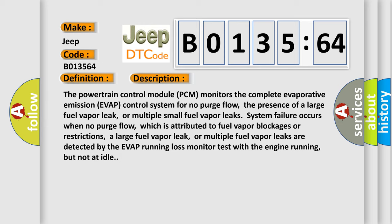A large fuel vapor leak or multiple fuel vapor leaks are detected by the EVAP running loss monitor test with the engine running, but not at idle.